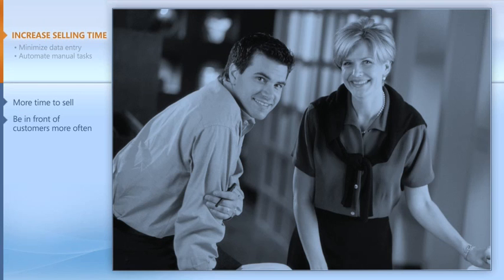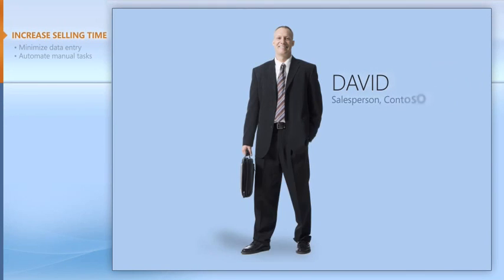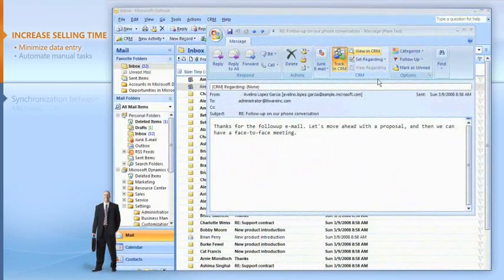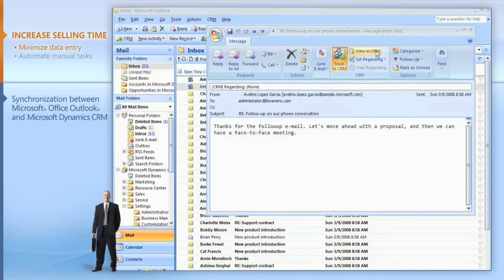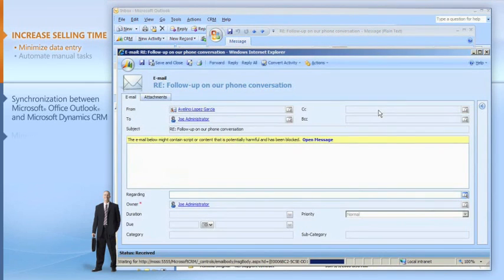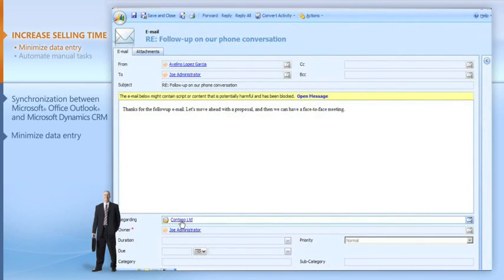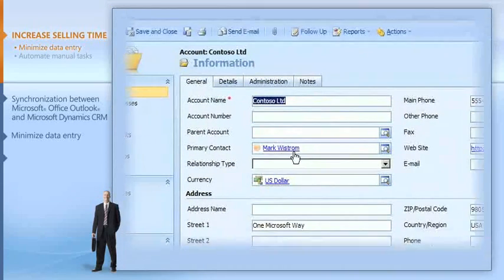David, a Contoso salesperson, explains it this way: It's easy to track email messages and information now because the system automatically syncs up all my Outlook and CRM data. It also helps me fill out forms in seconds. Some fields show up already completed and I get drop-down lists for other fields so I don't have to look it all up myself.